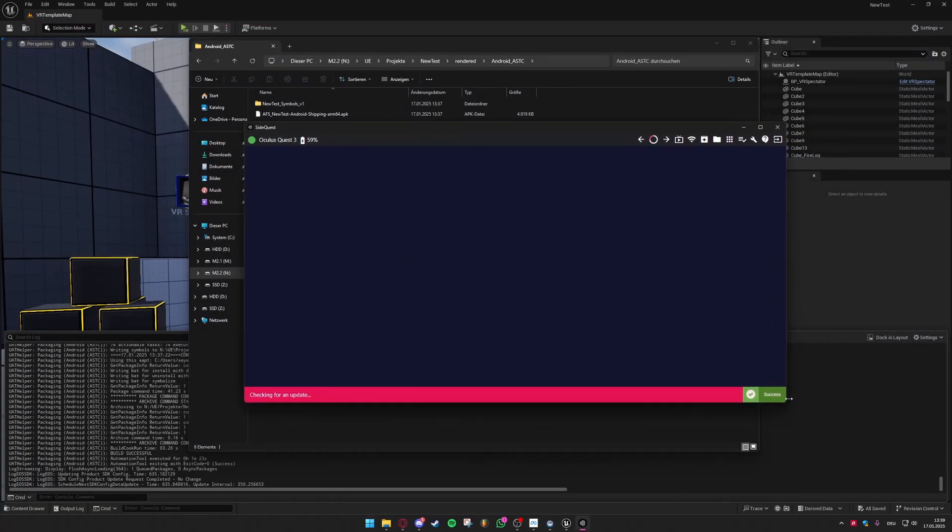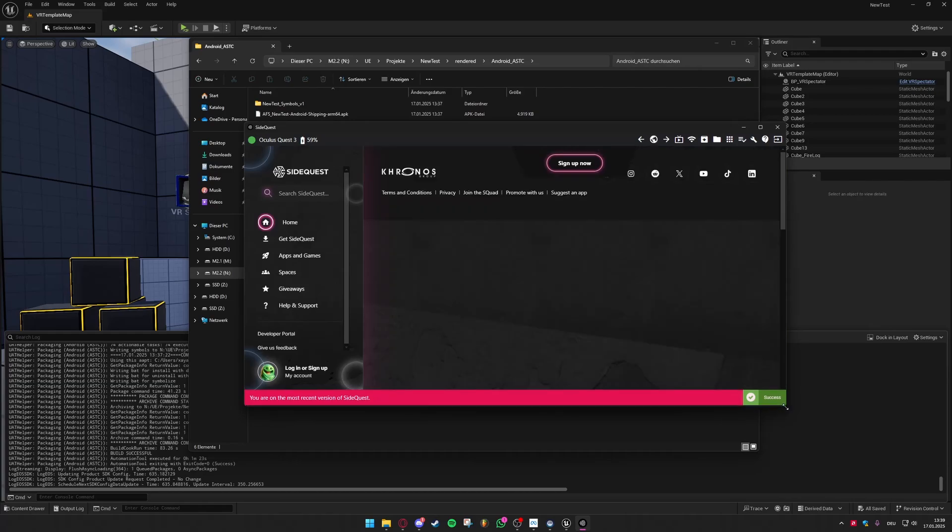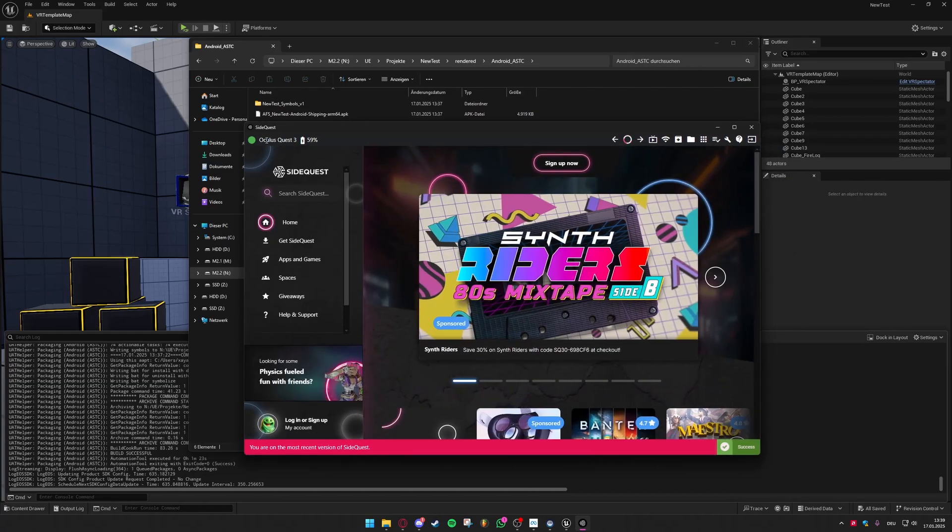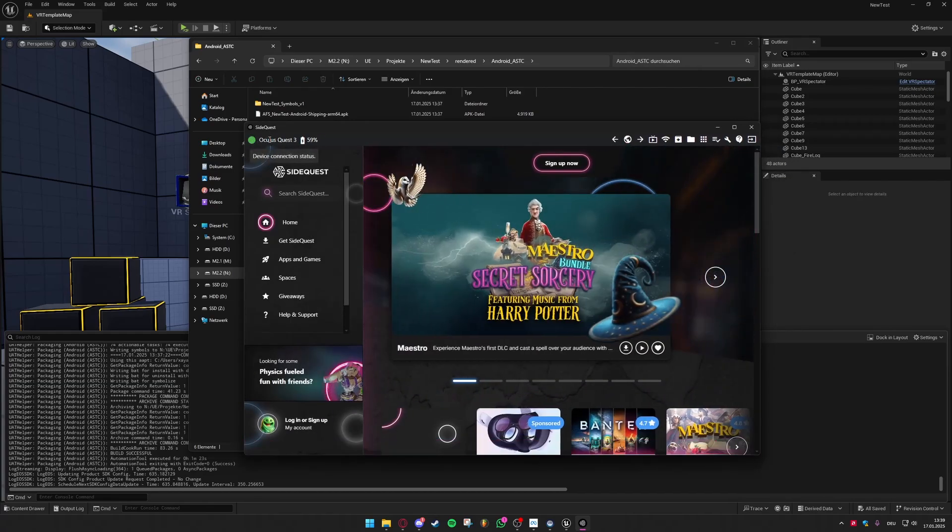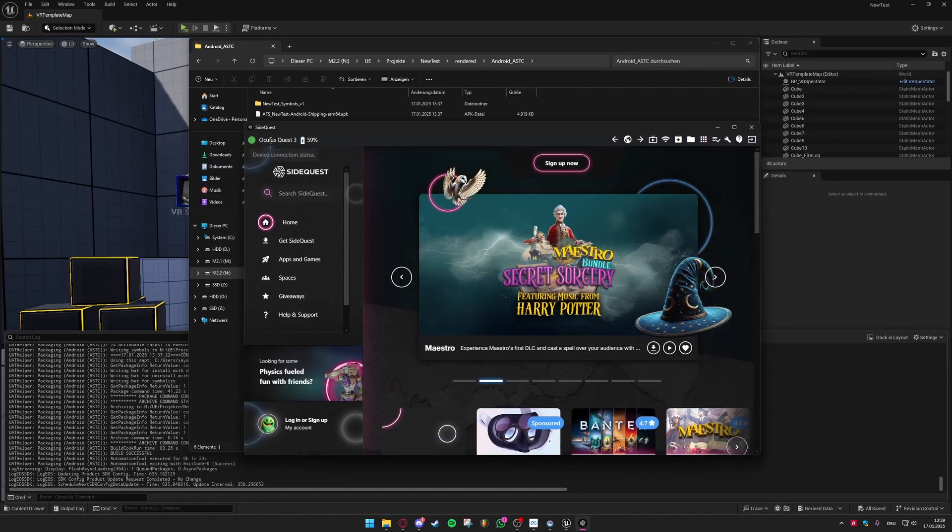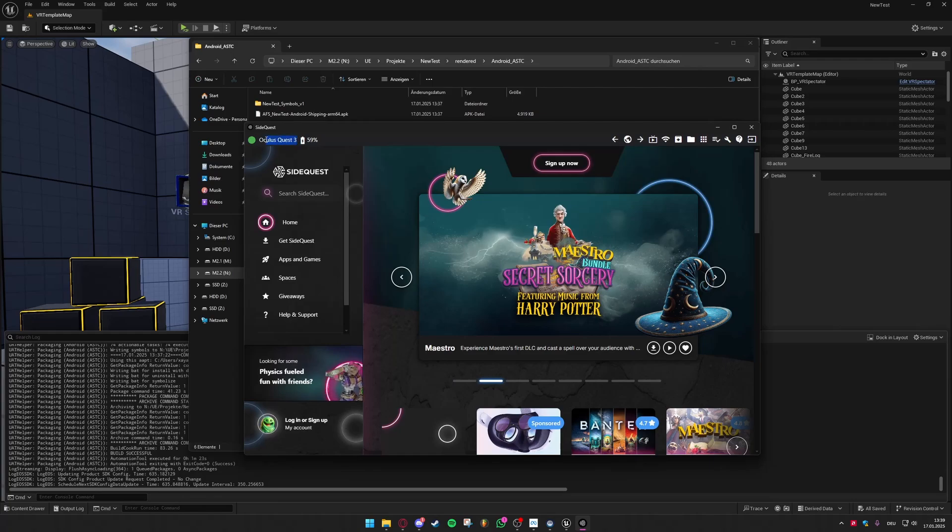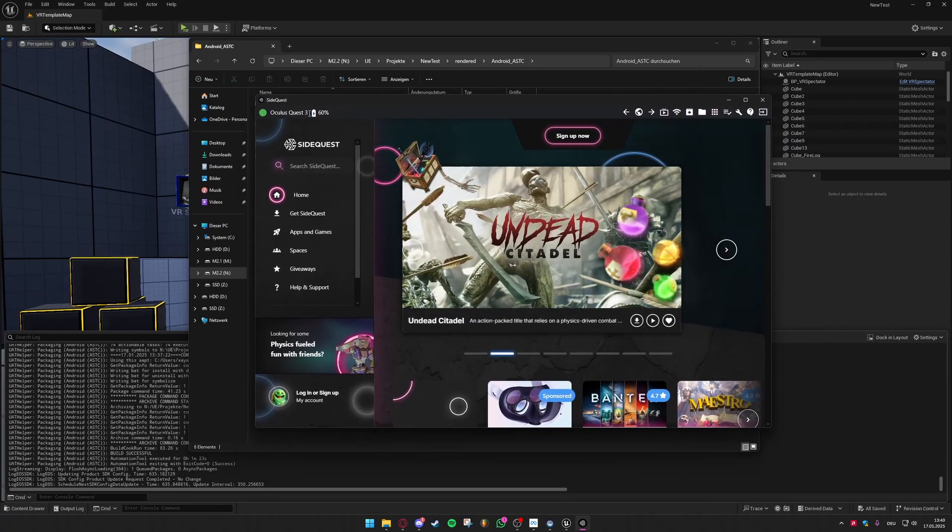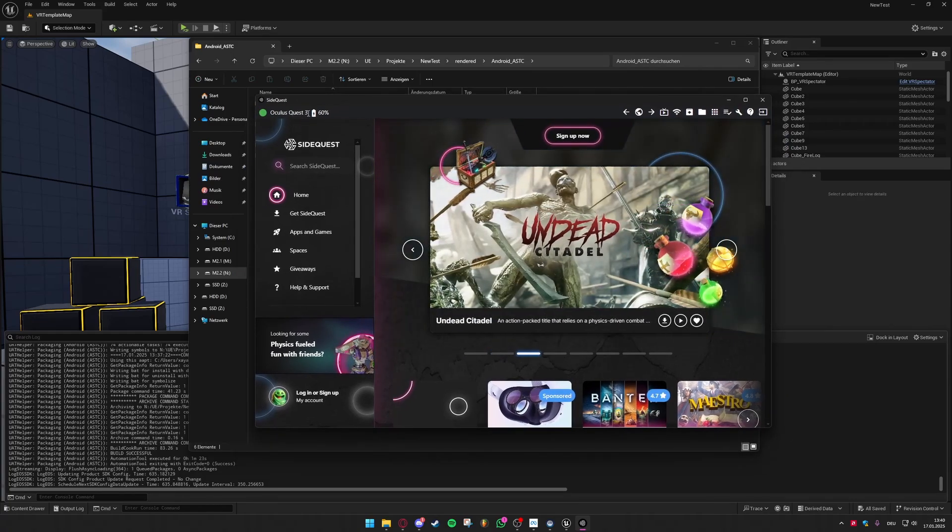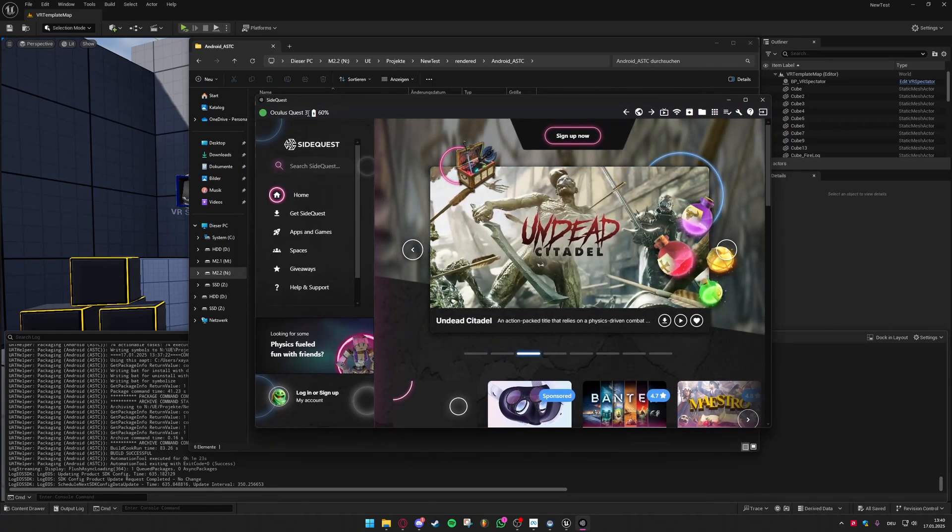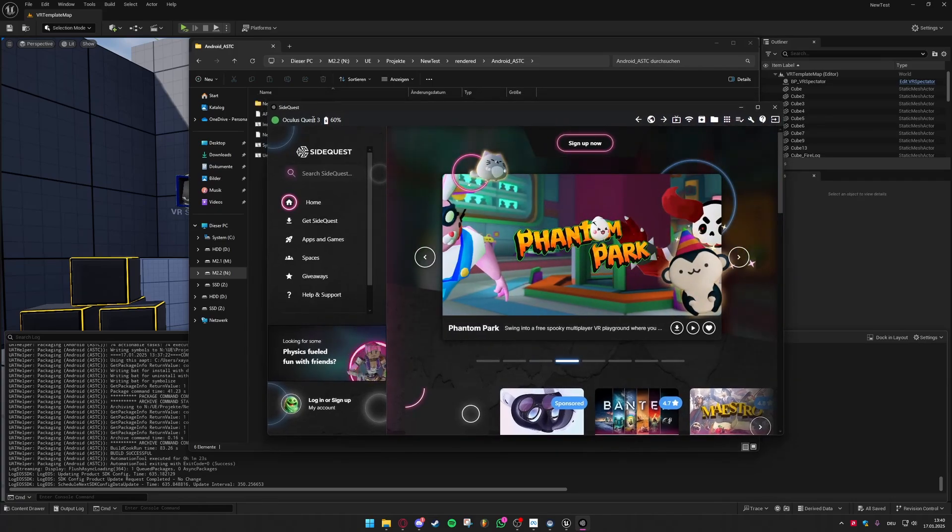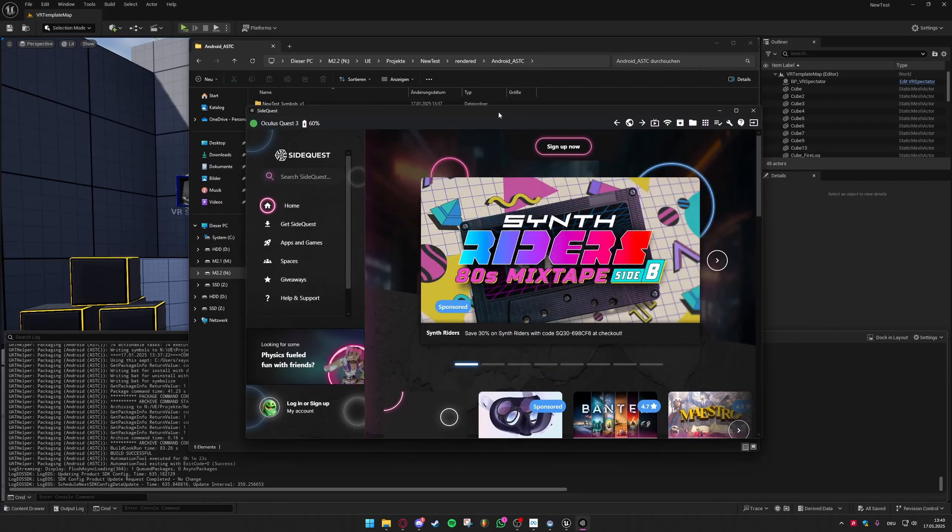And then you either still have your headset connected and the software realizes this and says that your Quest is connected or you have to do the connection again which just means plug out your USB, plug it in again into your PC and press on activate link or whatever pop-up shows up on your headset. And then it should work.